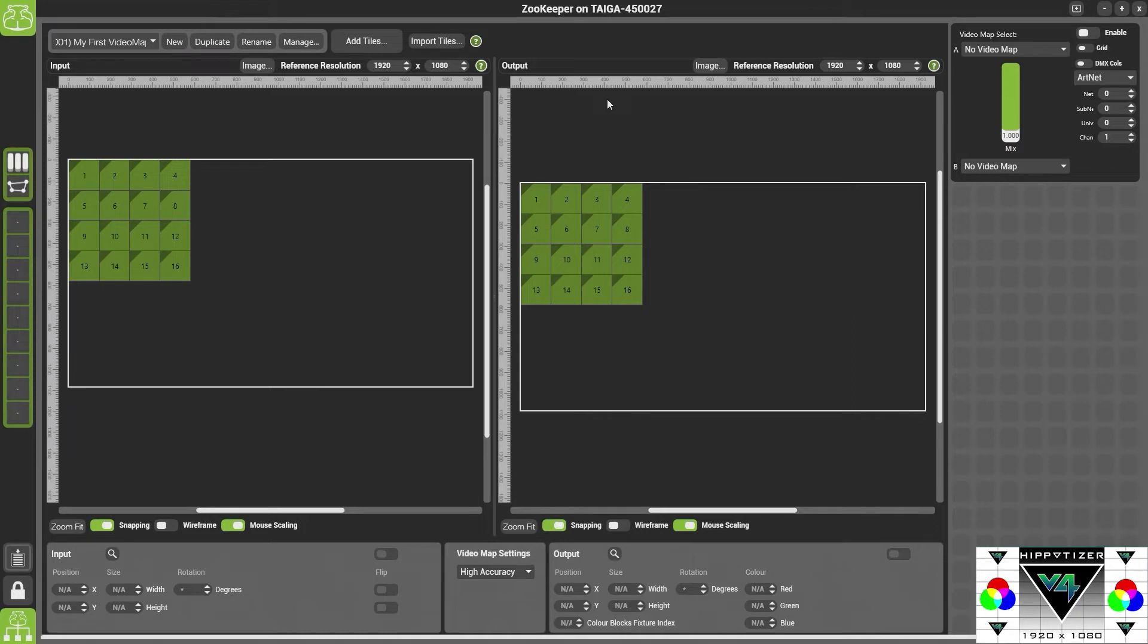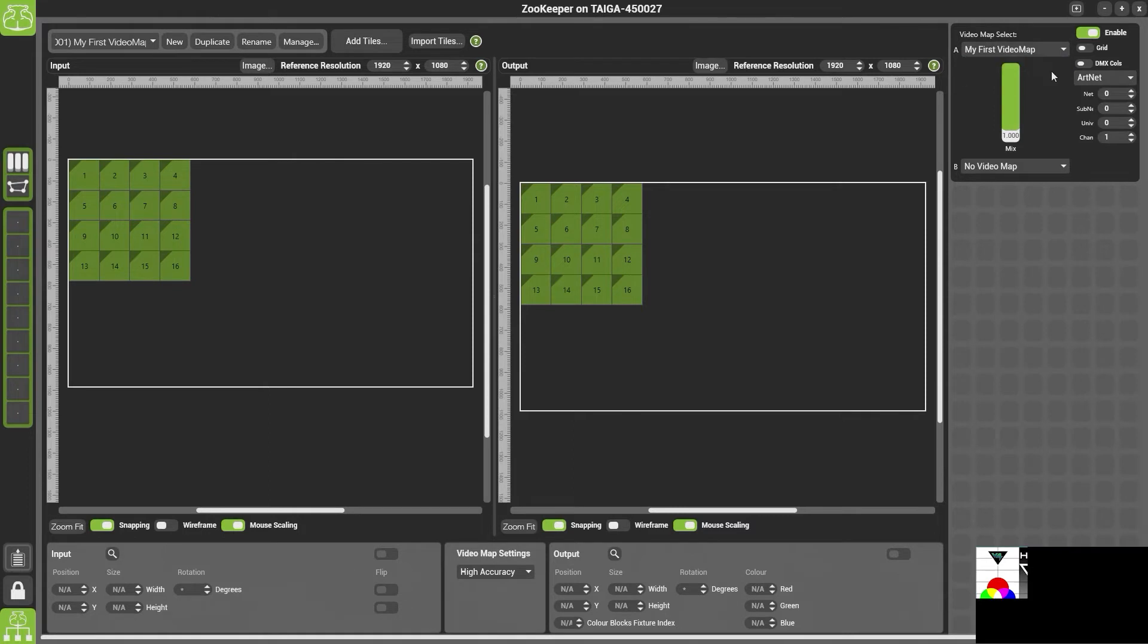Now before we go any further what we're going to do is we're going to enable our video map and we're going to select it from the list. Now you should be able to see on your output screen that we have part of our mix on part of our output.